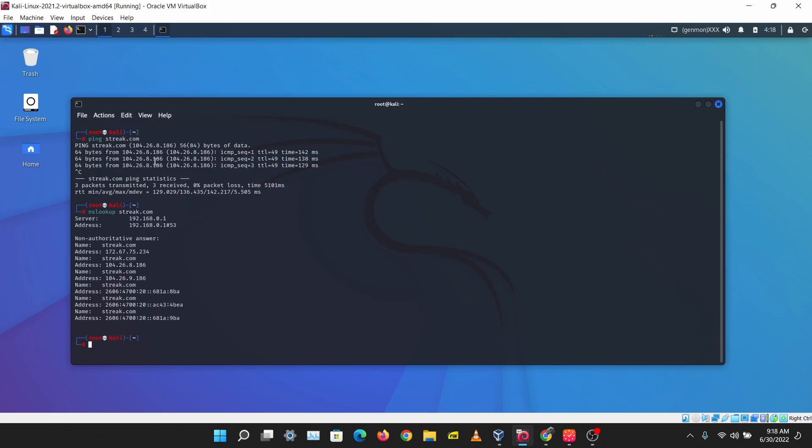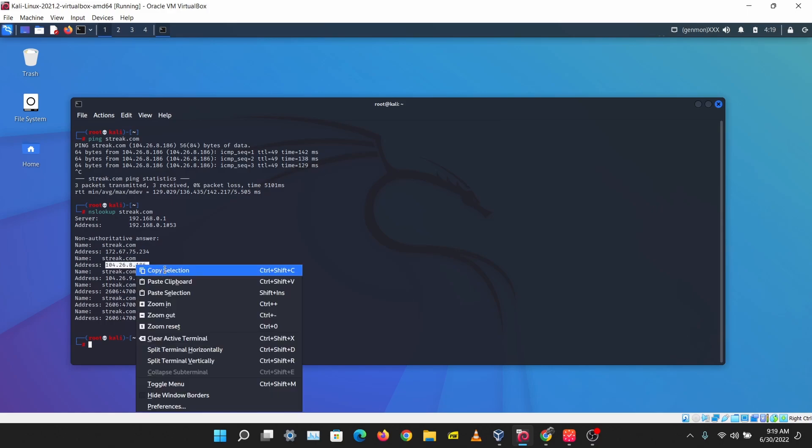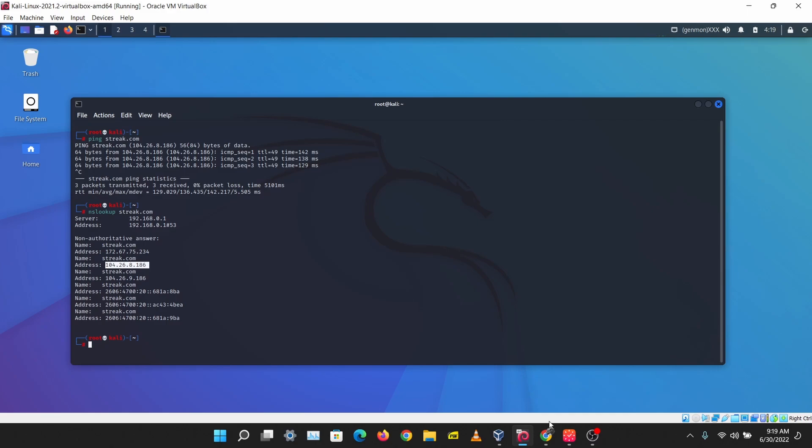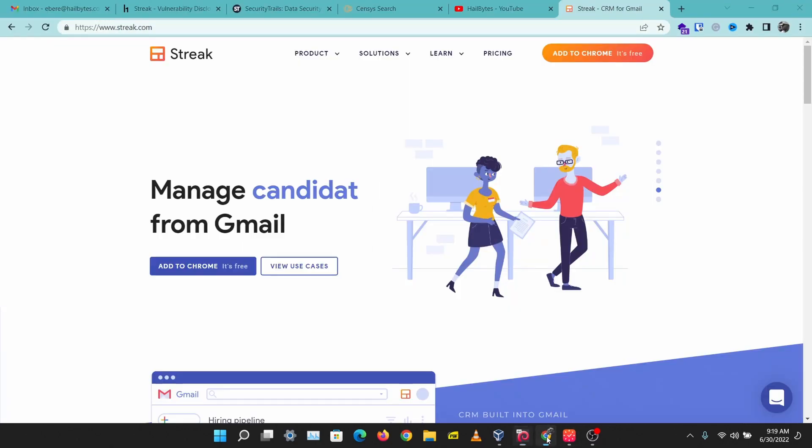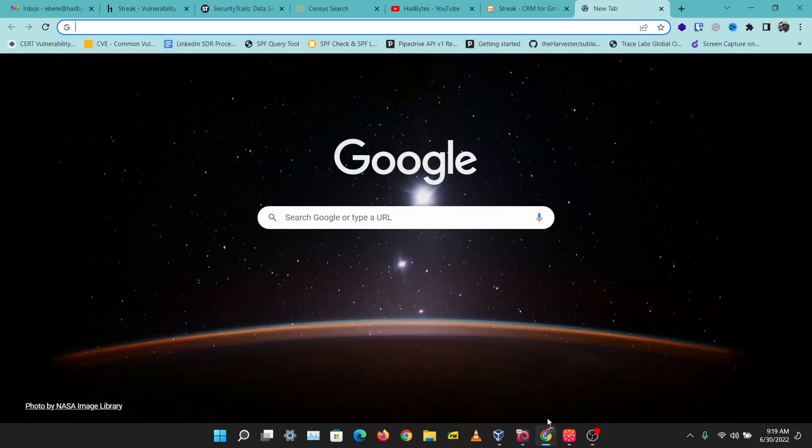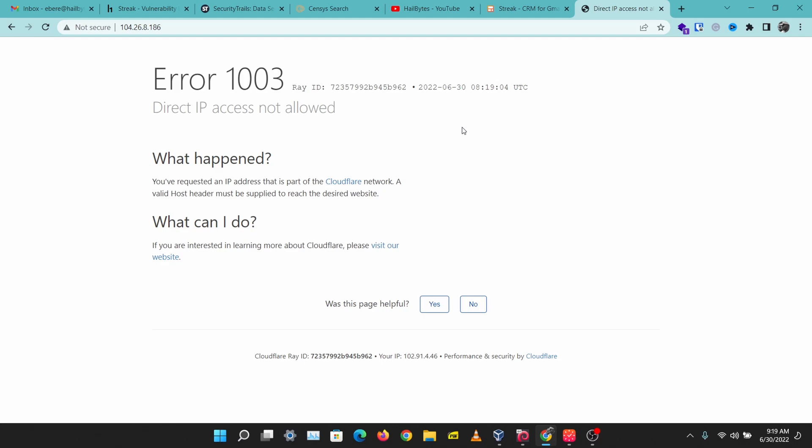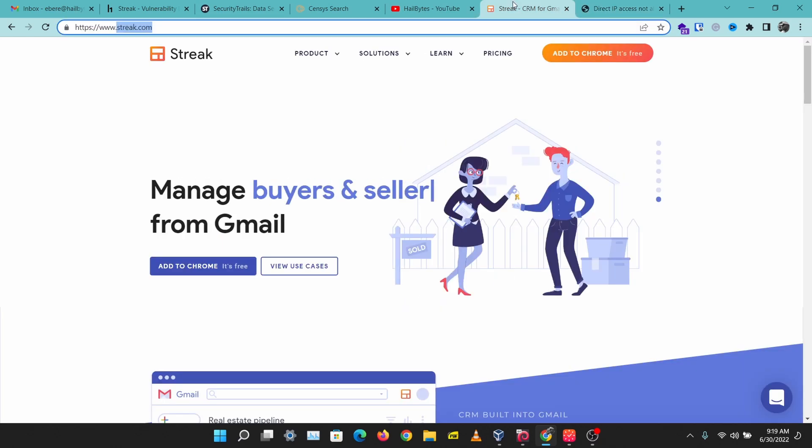Let's run NS lookup on this, and we have the same IP address here. I know that this is a Cloudflare IP address. Let's browse to this and just confirm that, and we can see that this gives us a Cloudflare page. From this we know that streak.com is hiding their domain behind Cloudflare.